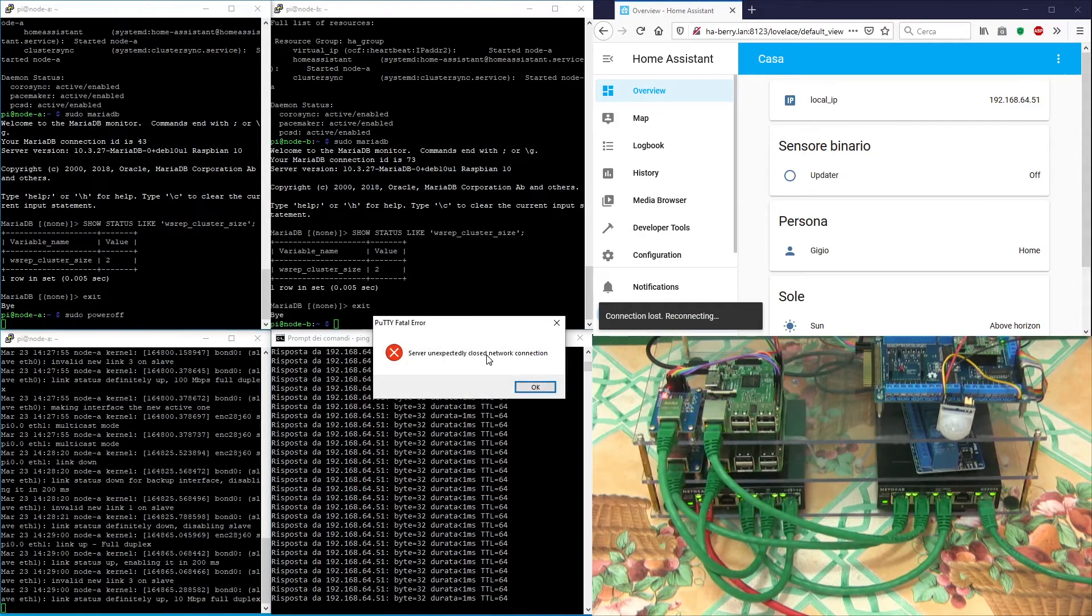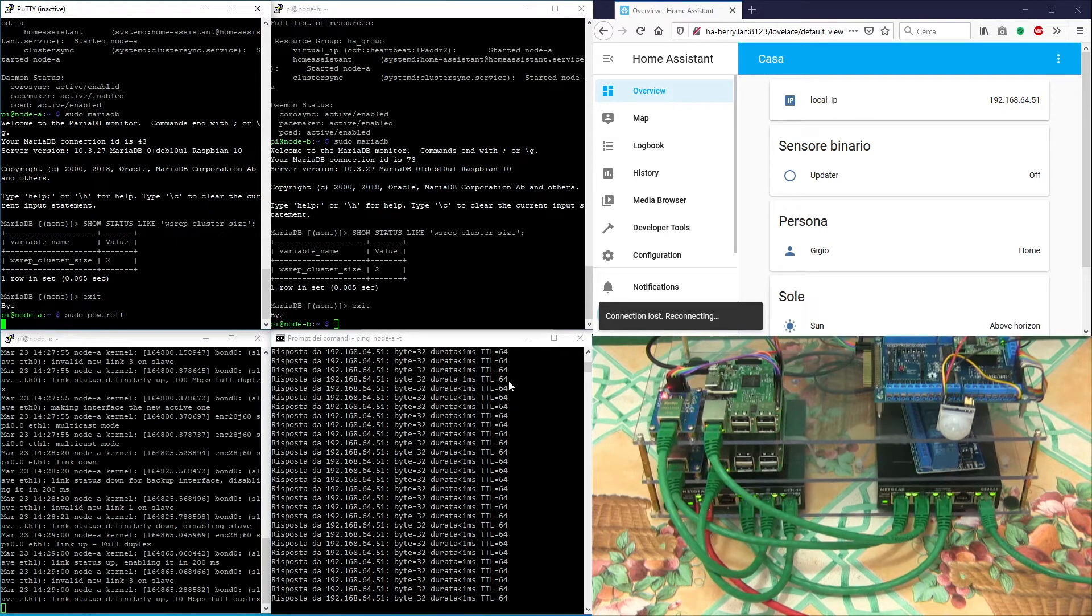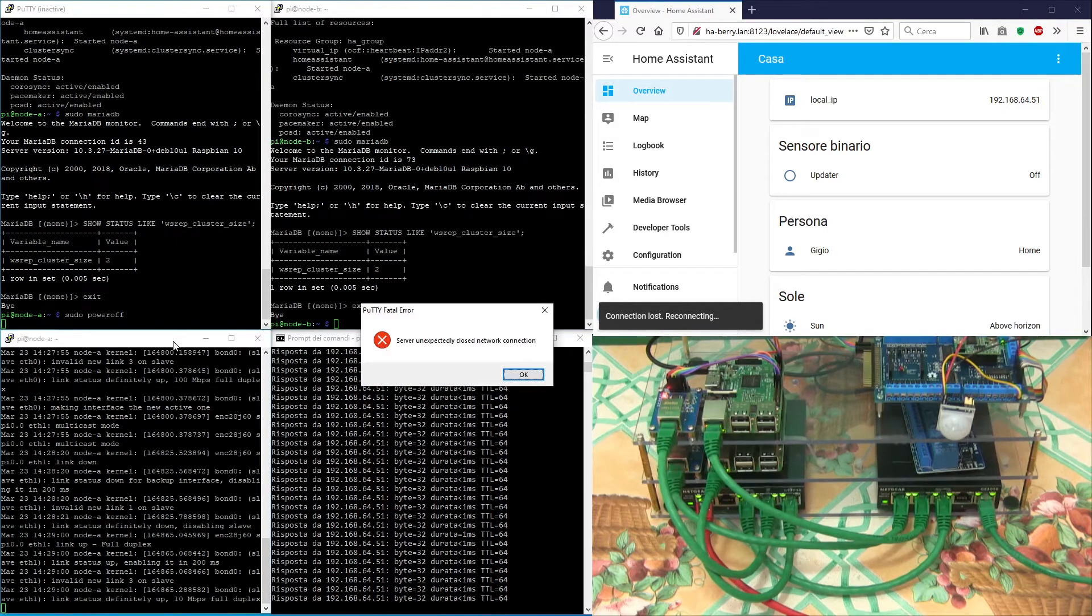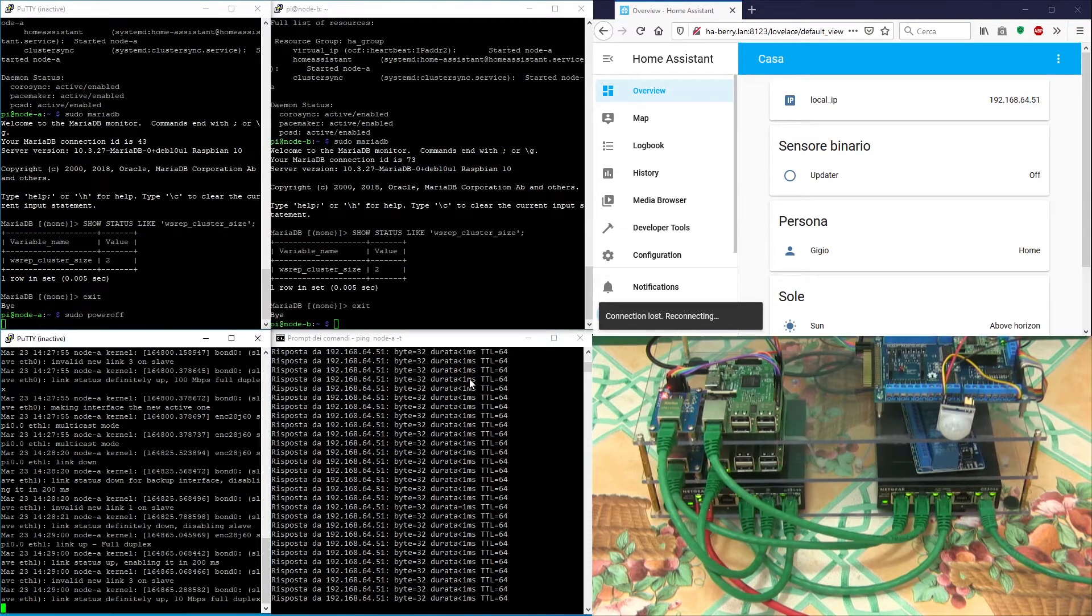The web client is showing that the connection to the Home Assistant node is lost and it's trying to reconnect. In this moment the cluster is failing over all services to node B. This takes a few seconds.